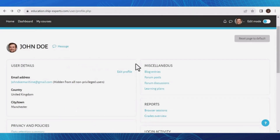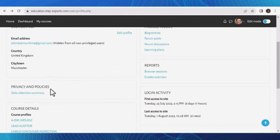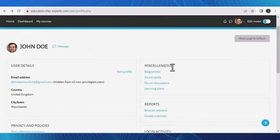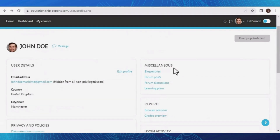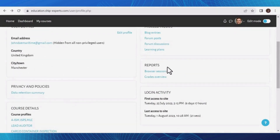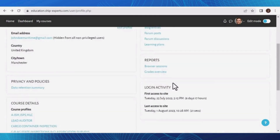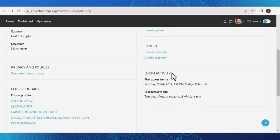In this section, you will discover the following subsections. User Details, where you can conveniently edit and manage your profile information. Privacy and Policies. Course Details. On the right side of the page, you will find Miscellaneous, which contains various options for your account; Reports, where you can access any relevant reports associated with your learning progress; and Login Activity, which provides insights into your recent login history and account access information.